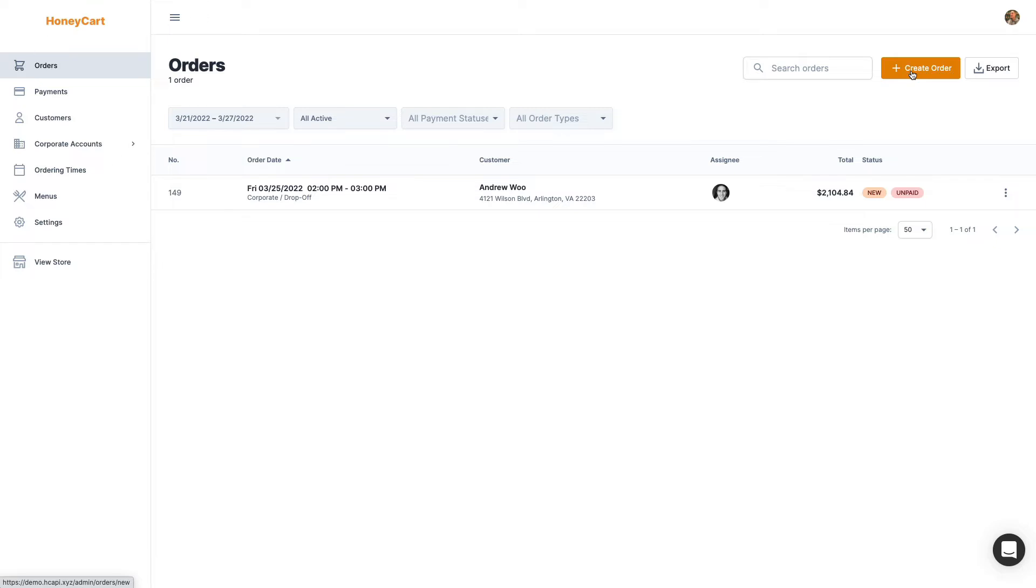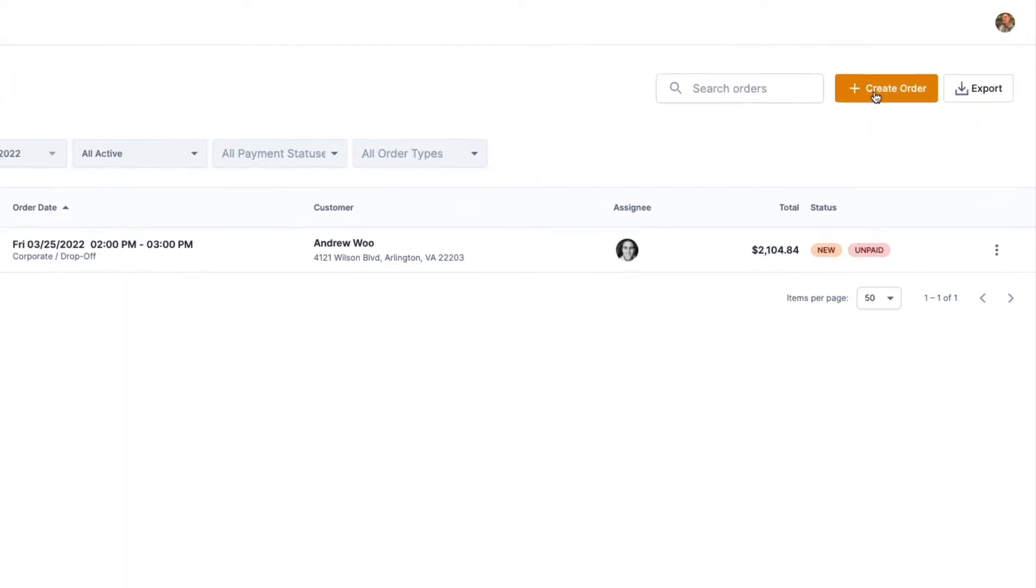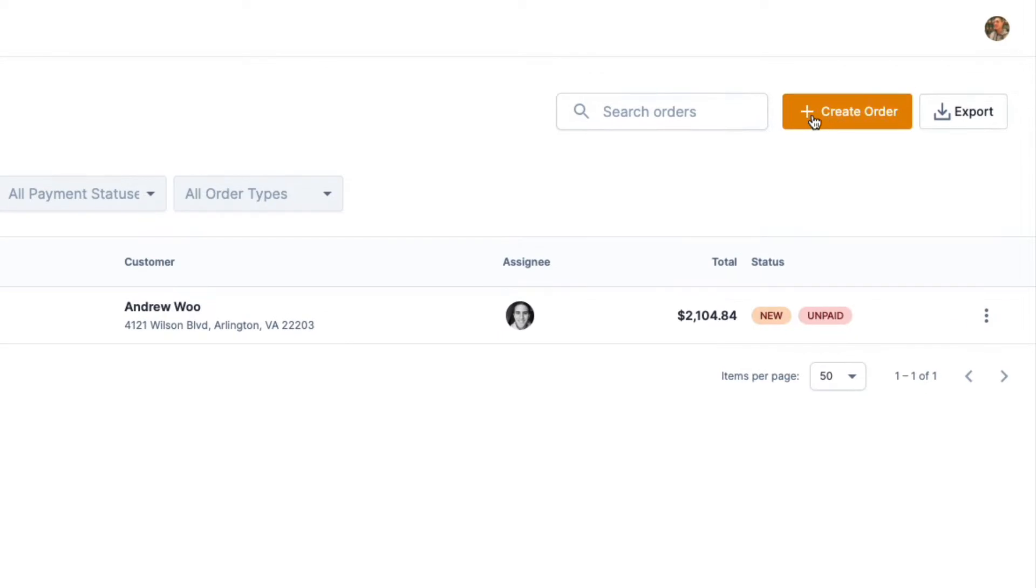So the first thing you want to do is just click on the create order button. It's going to be the same exact flow as you would create a normal order. So click on that.